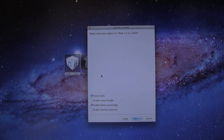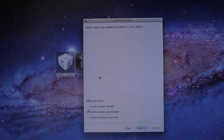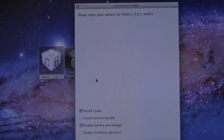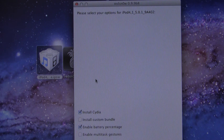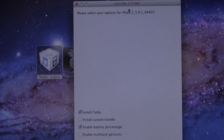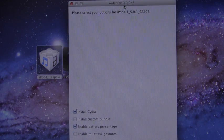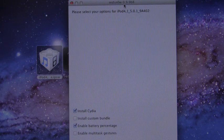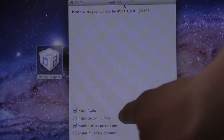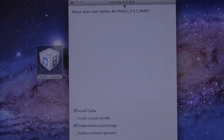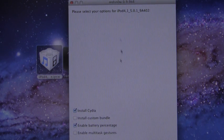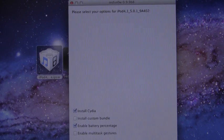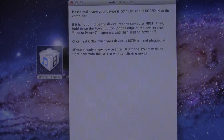Here we go with RedSn0w. We're just going to check the options we want. Right now, all we're really concerned about is install Cydia. You can check the other options if you want, but make sure you do not check install custom bundle because that will get rid of install Cydia. Just hit next.